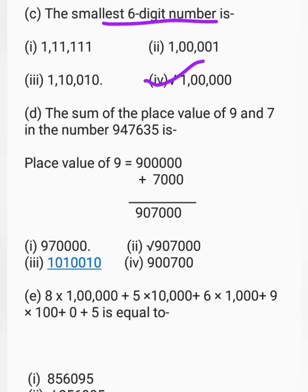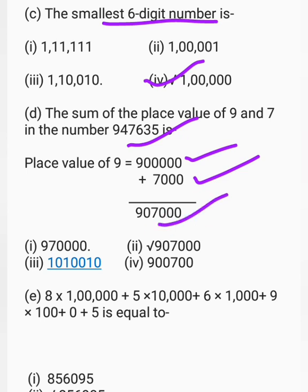Next question: the sum of the place value of 9 and 7 in the number. The digit 9 is in the lakh place, so its place value is 9 lakh. The digit 7 is in the thousands place, so its place value is 7,000. Adding 9 lakh and 7,000, the correct answer is 9,07,000.